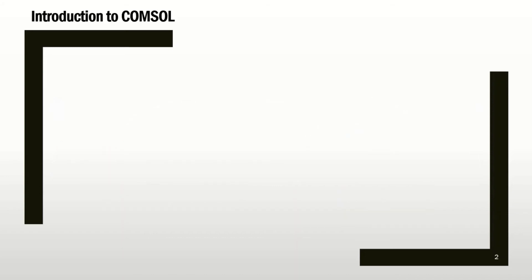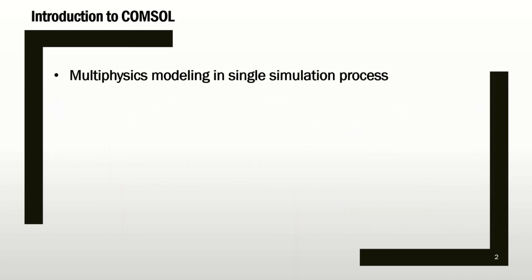So what is COMSOL? COMSOL is a powerful software to solve multiphysics problems in one single simulation. When I say multiphysics, it doesn't have to be multiphysics. It can definitely model a single physics in the simulation, but basically we want to use the powerful feature of the software to combine physics in one problem.